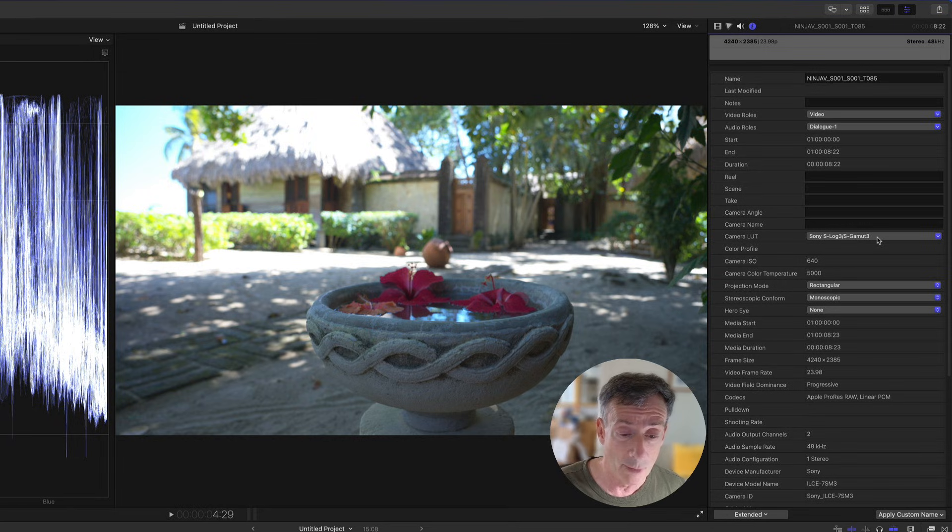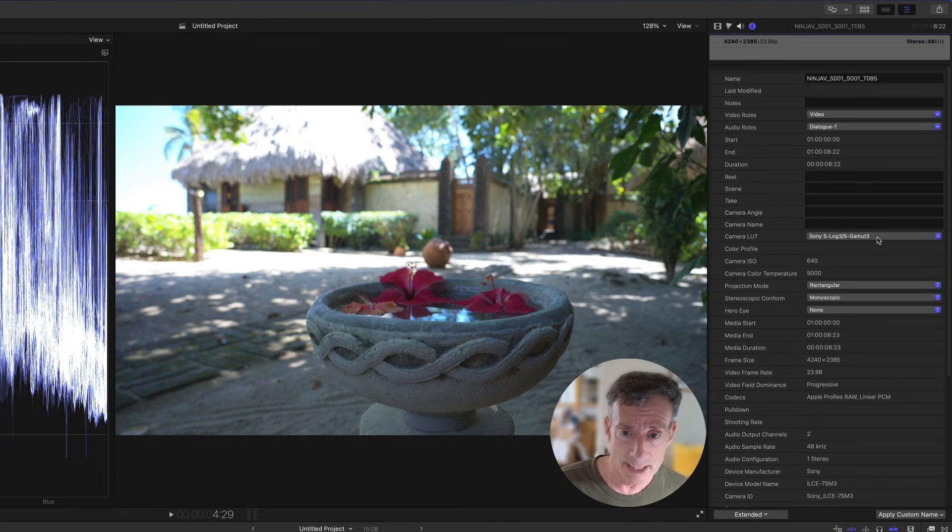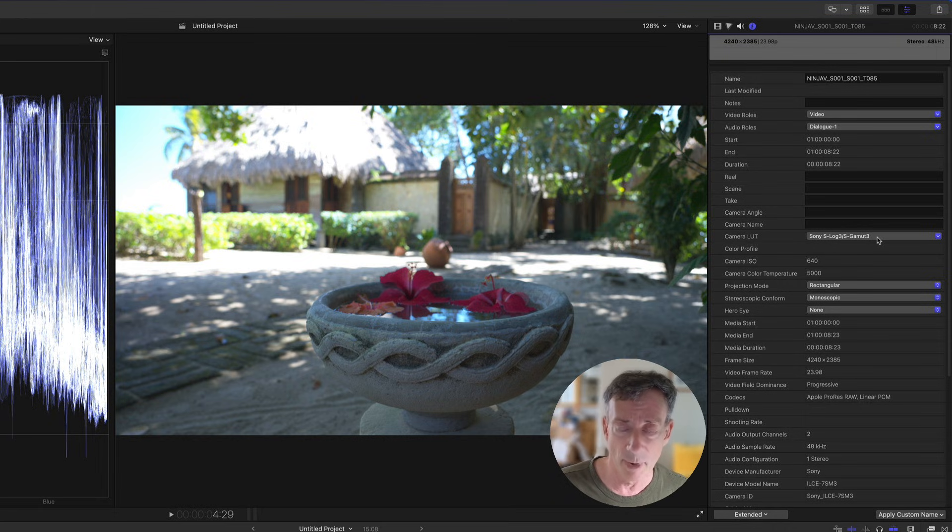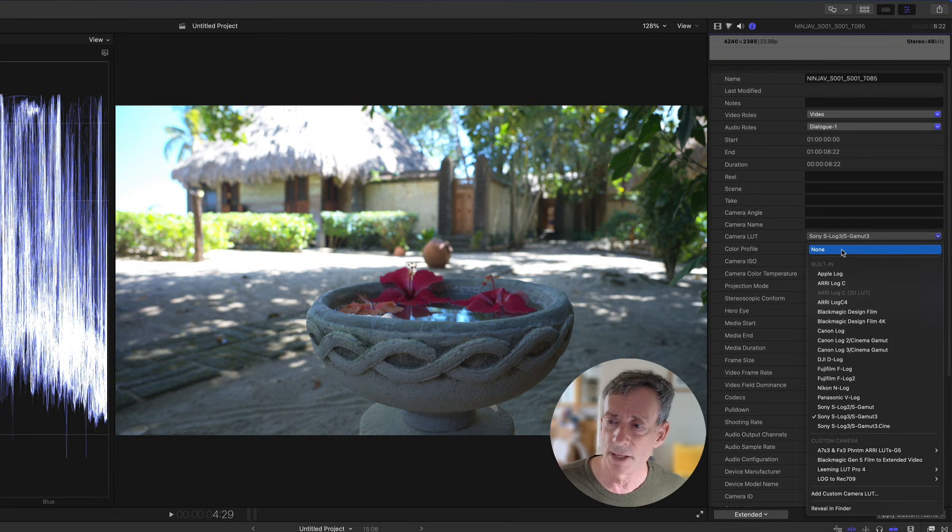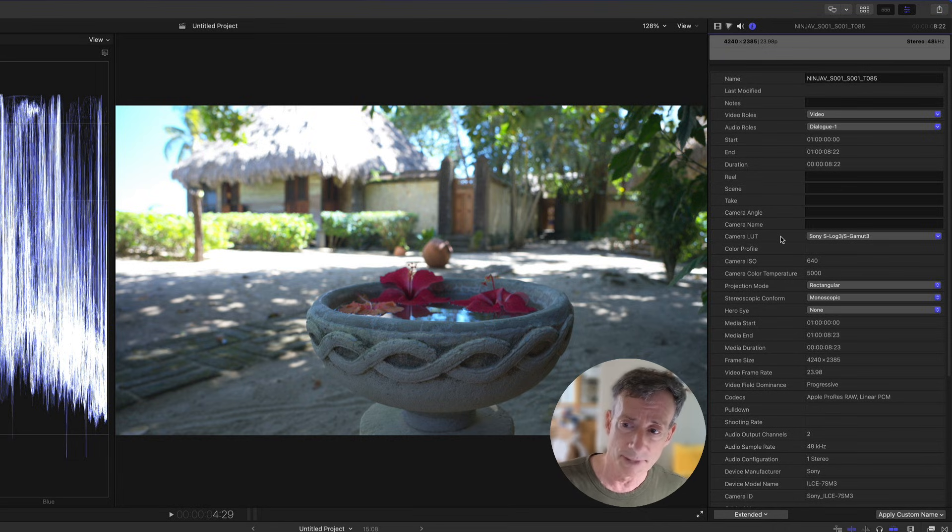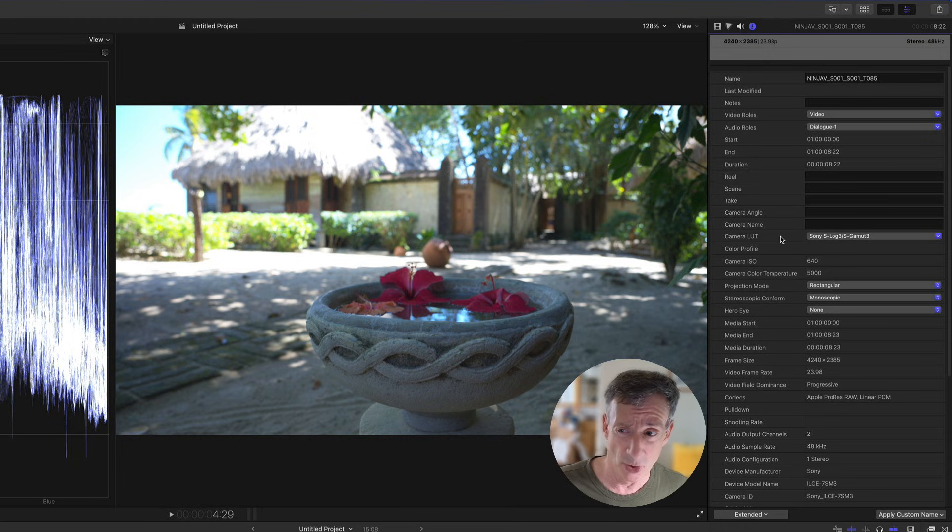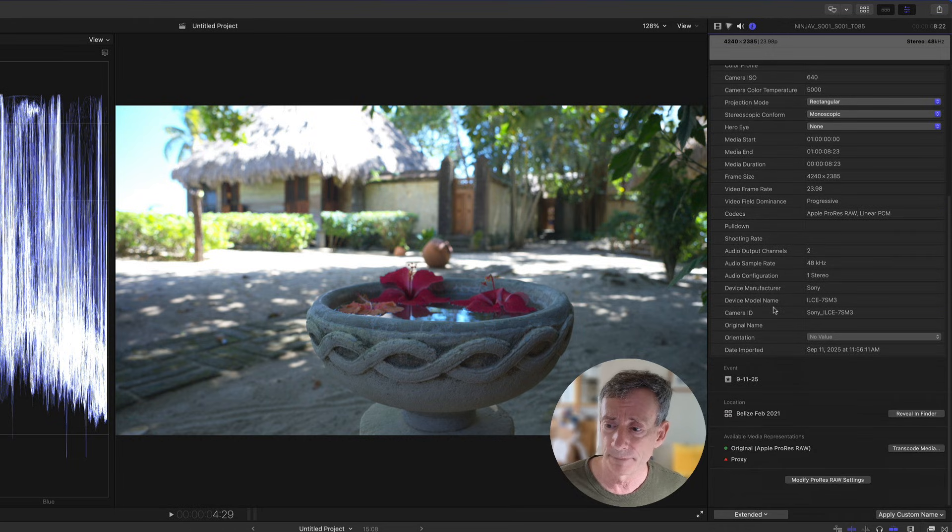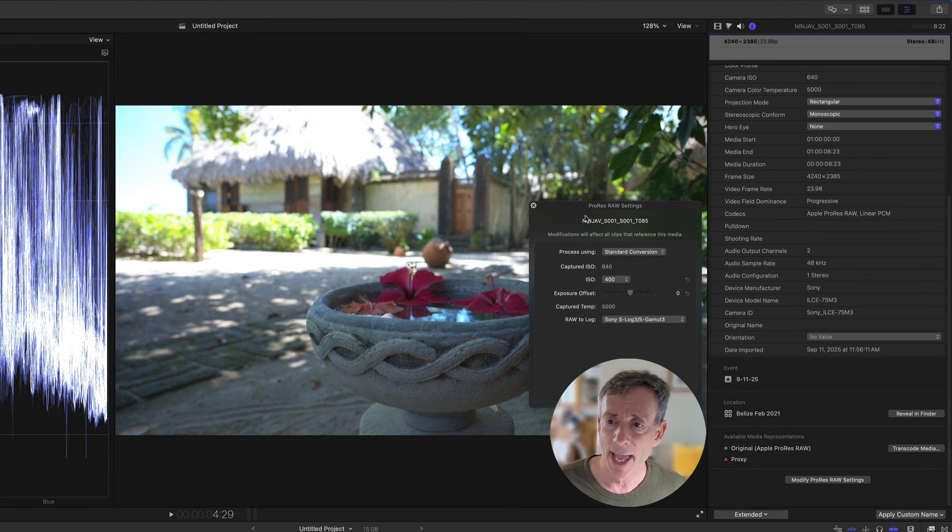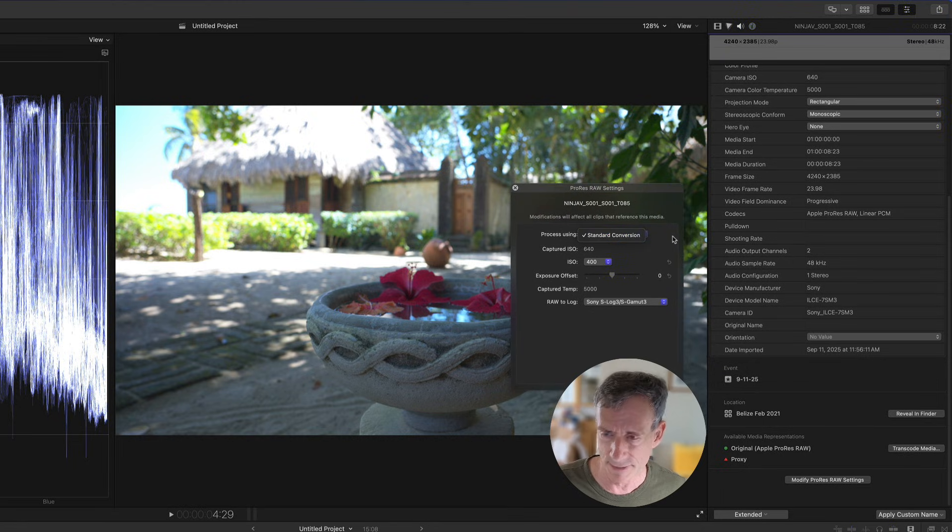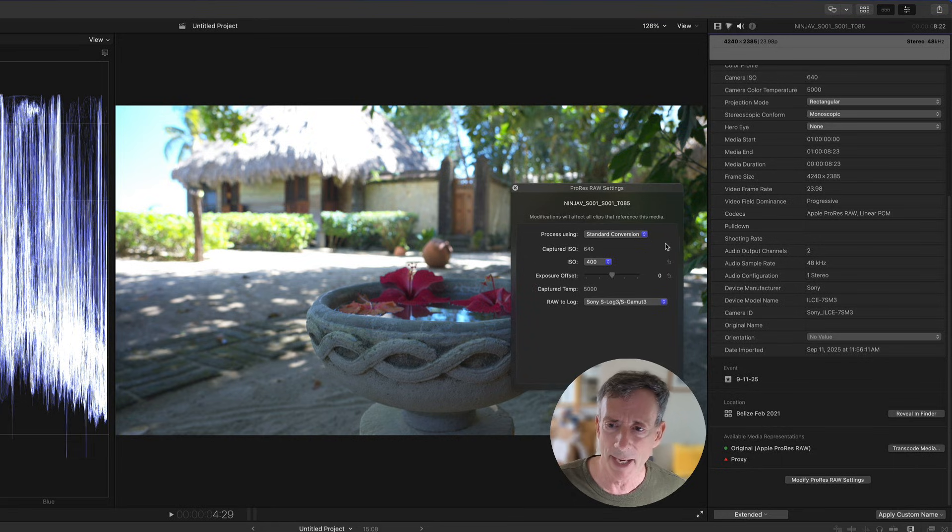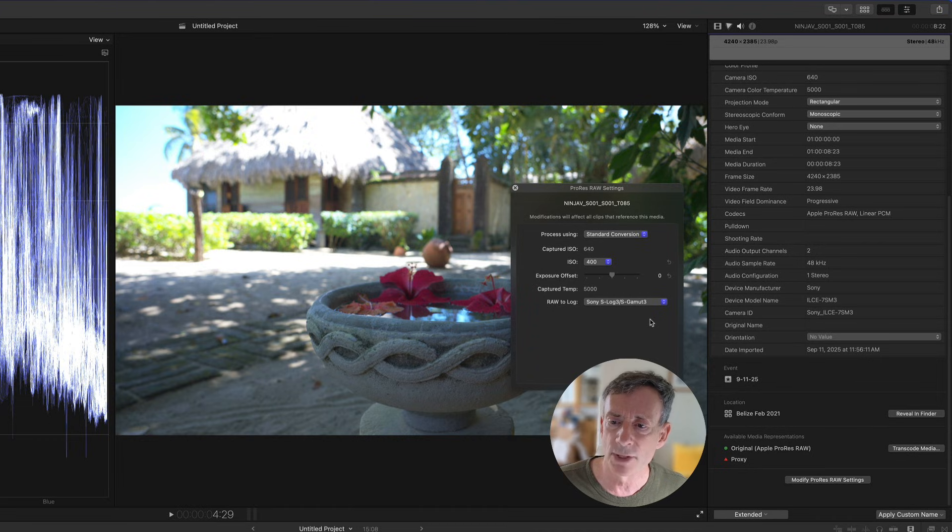It assumed this is the correct camera LUT to apply. However, I did use a custom LUT on my Ninja V when I shot this, so it's not exactly right. Yours may say none, and you can choose the appropriate lookup table based on your camera. If we scroll down, we can choose modify ProRes RAW settings. In addition to the process using option, what we're interested in is this raw to log conversion.